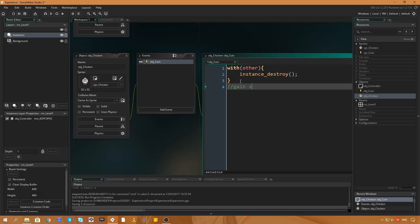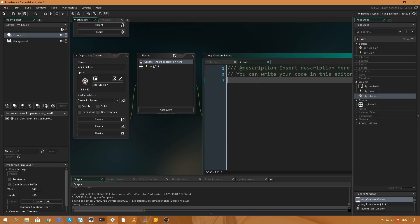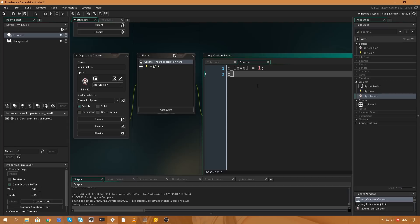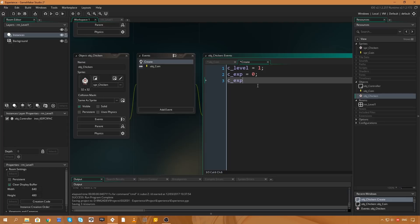We've set up a basic collision system that destroys the coin on contact. We'll leave a comment: we need to gain some experience, but we haven't set up that system yet. That brings us to the main point of this video — how do we deal with experience in a game? How do we handle leveling up, gaining experience when a condition happens, and what do we do when we level up? Now I'm going to add a Create event to the chicken.